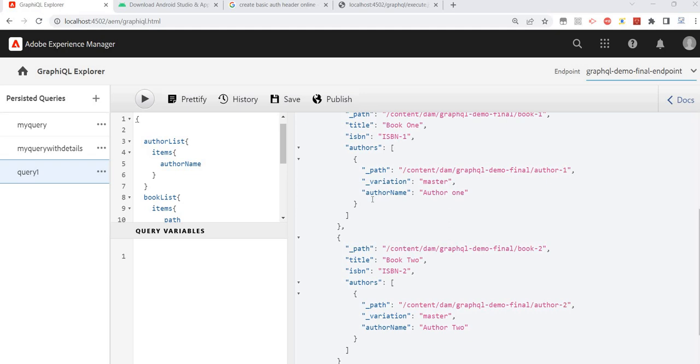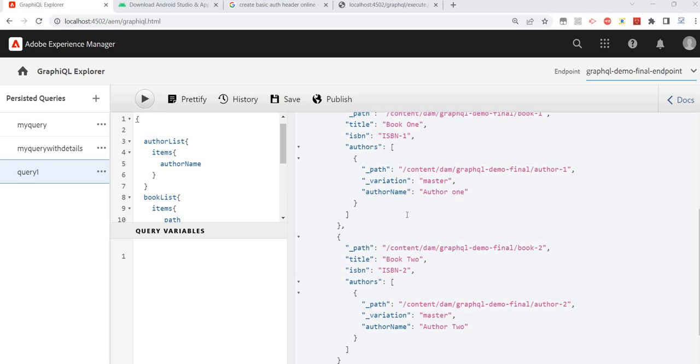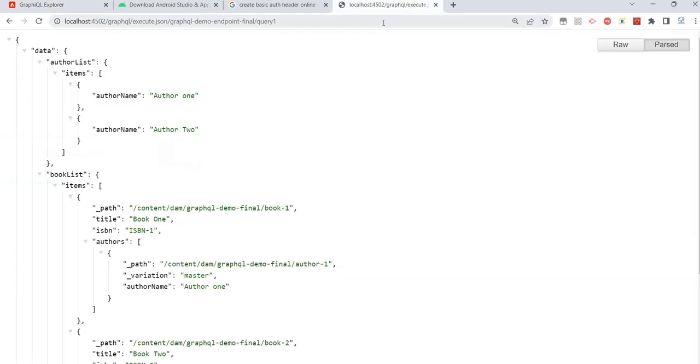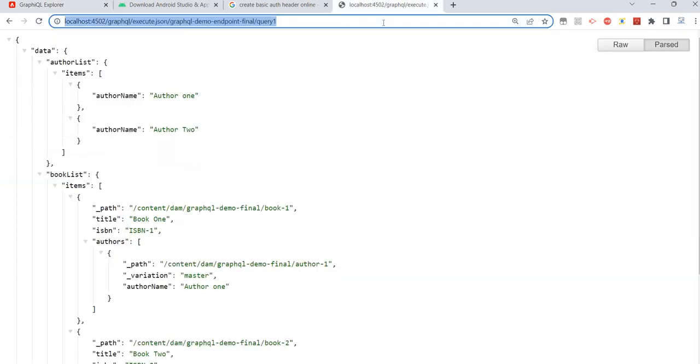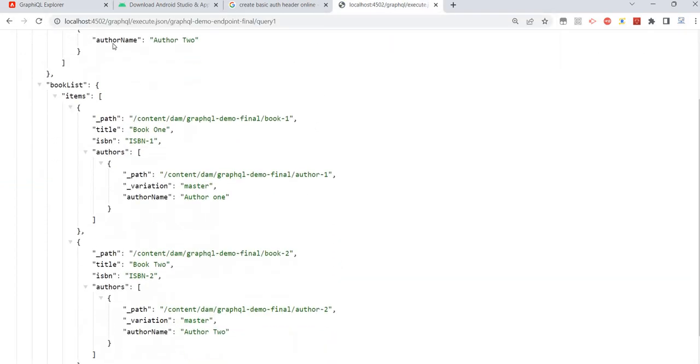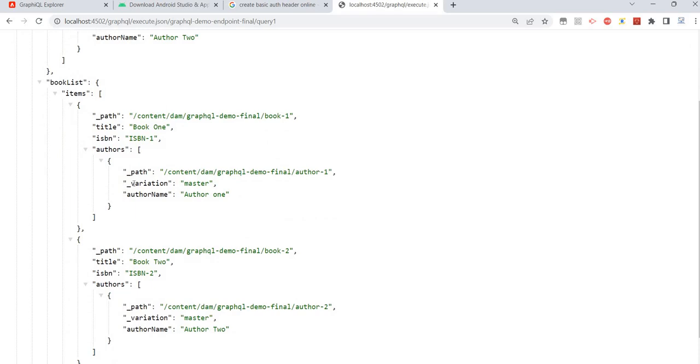I have created a new persisted query called query one and we see this beautiful result. If we copy this URL, we are getting this result. Now I want to execute this query from my Android application.